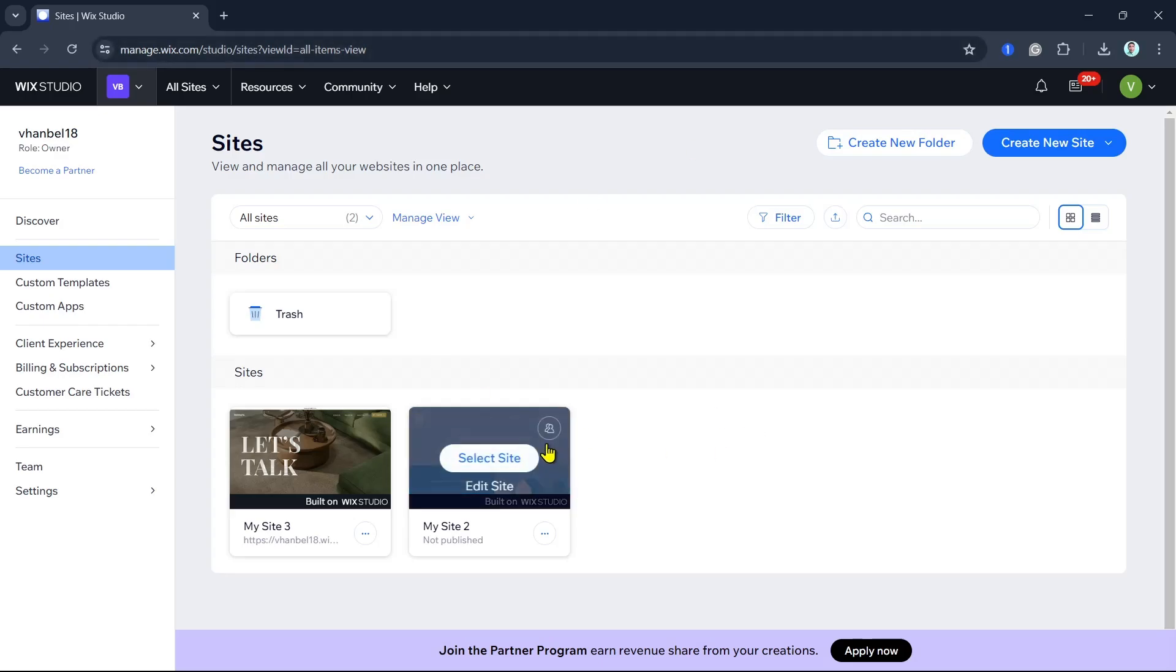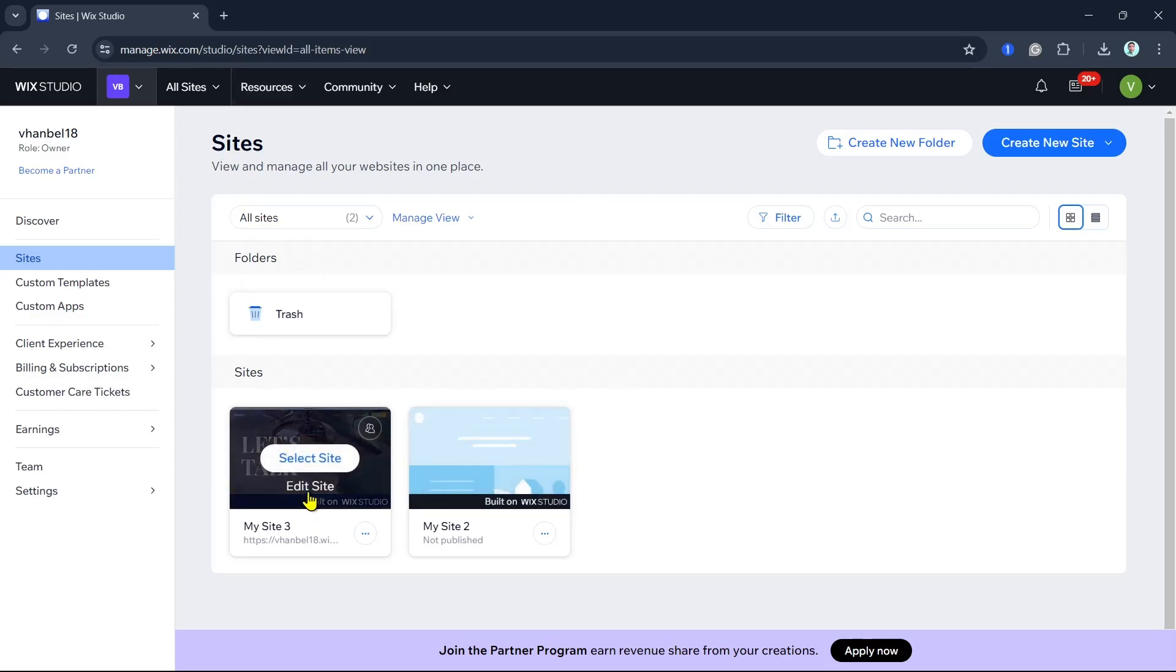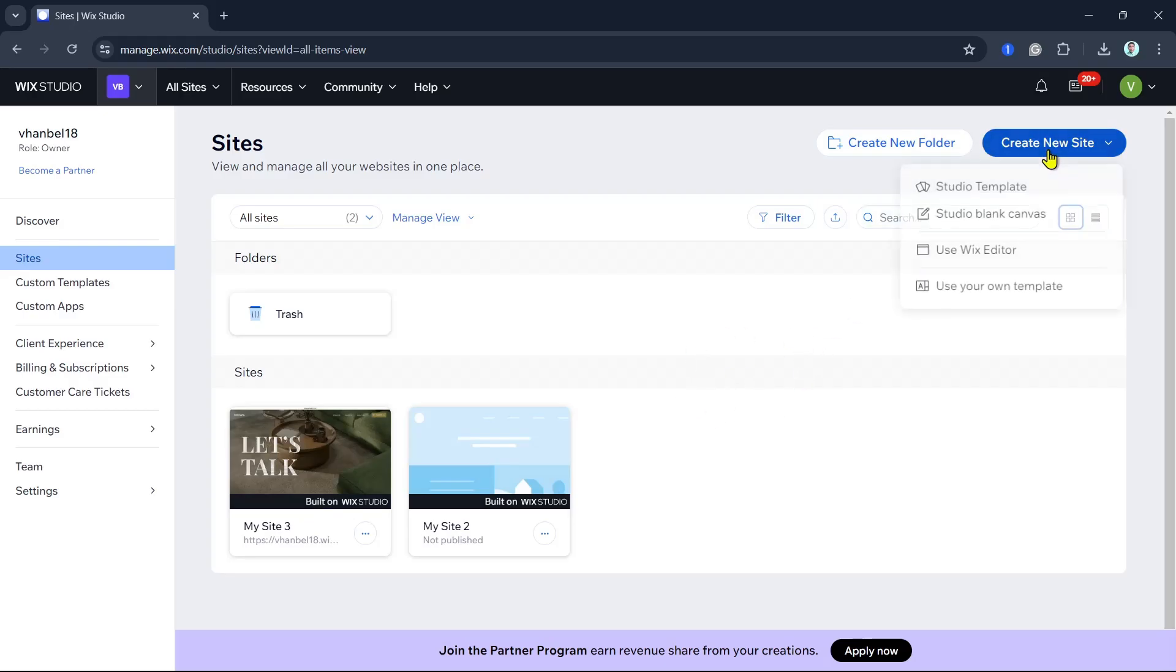First, log in to your Wix account and open your Wix editor. If you don't have a website yet, you can create one by selecting a template that suits your needs.